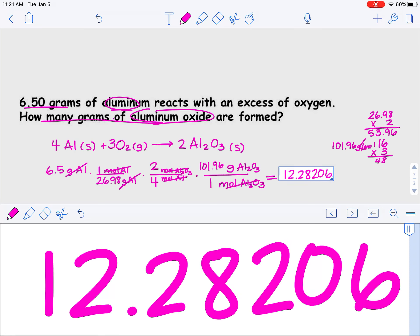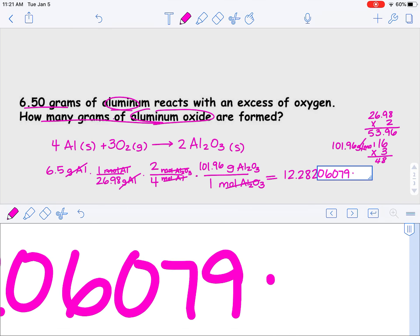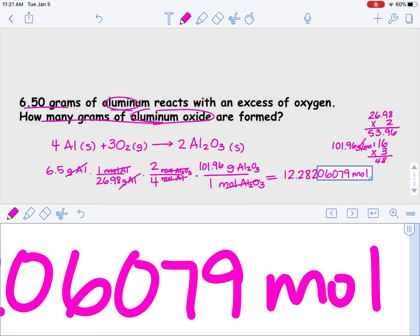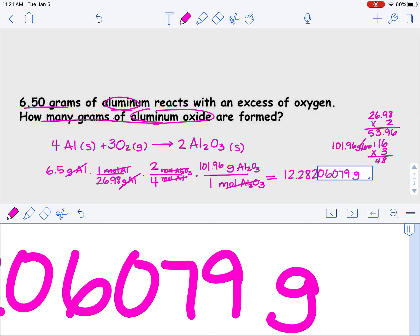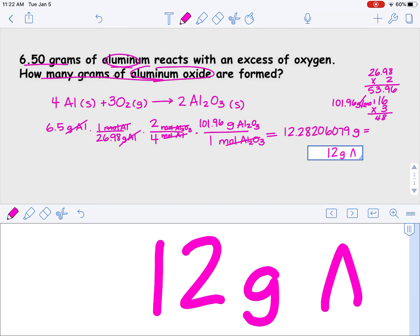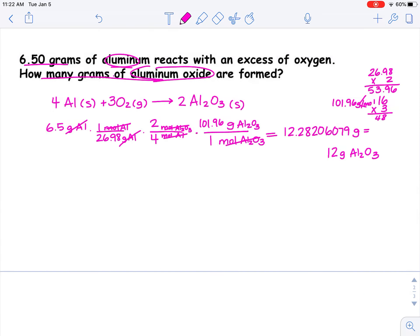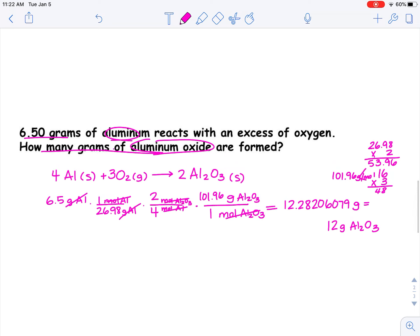The calculator gives the result, and my unit will be grams. Double-checking significant figures — my answer can only have two of them. So if 6.50 grams of aluminum reacts with an excess of oxygen, 12 grams of aluminum oxide will be formed.